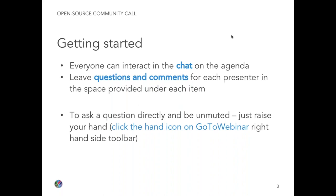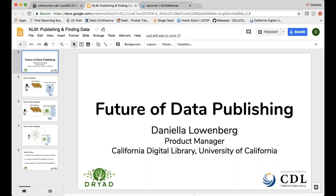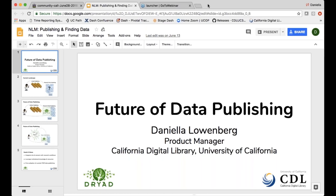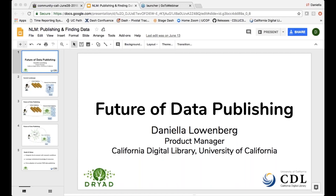Now we're going to give the floor to Daniela Lowenberg on Dryad's CDL partnership. I'm Daniela Lowenberg. I'm a product manager for data publishing at the California Digital Library. I also am the project lead for Make Data Count. Today I want to talk about the partnership between California Digital Library and Dryad Digital Repository. There are some links to our announcements in the notes.